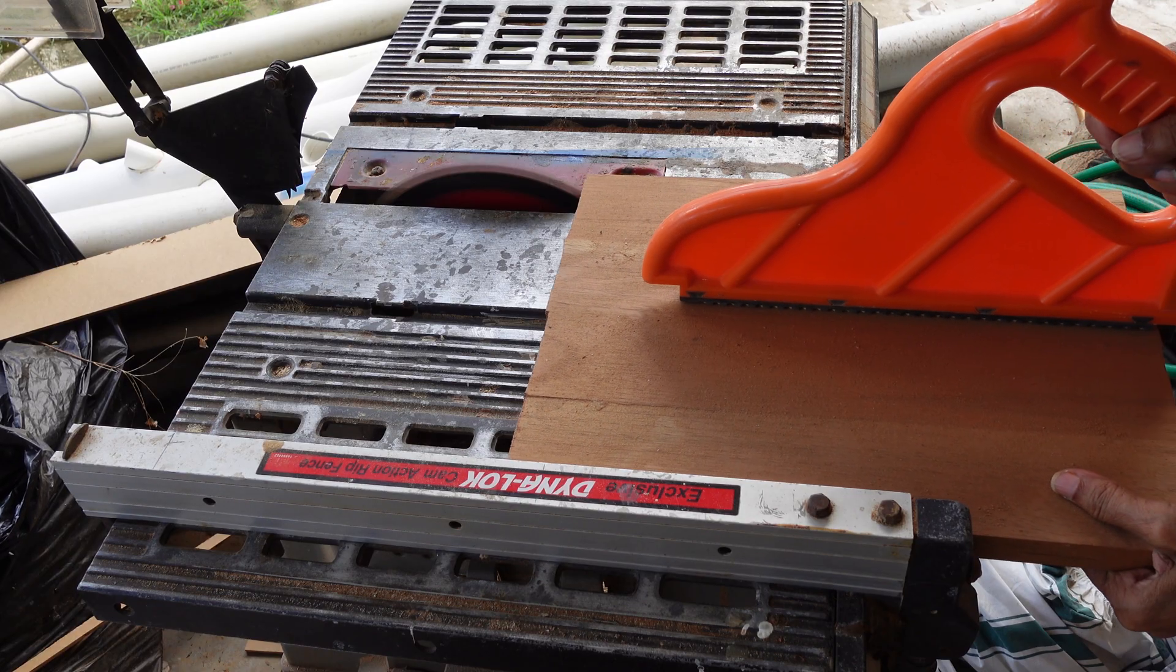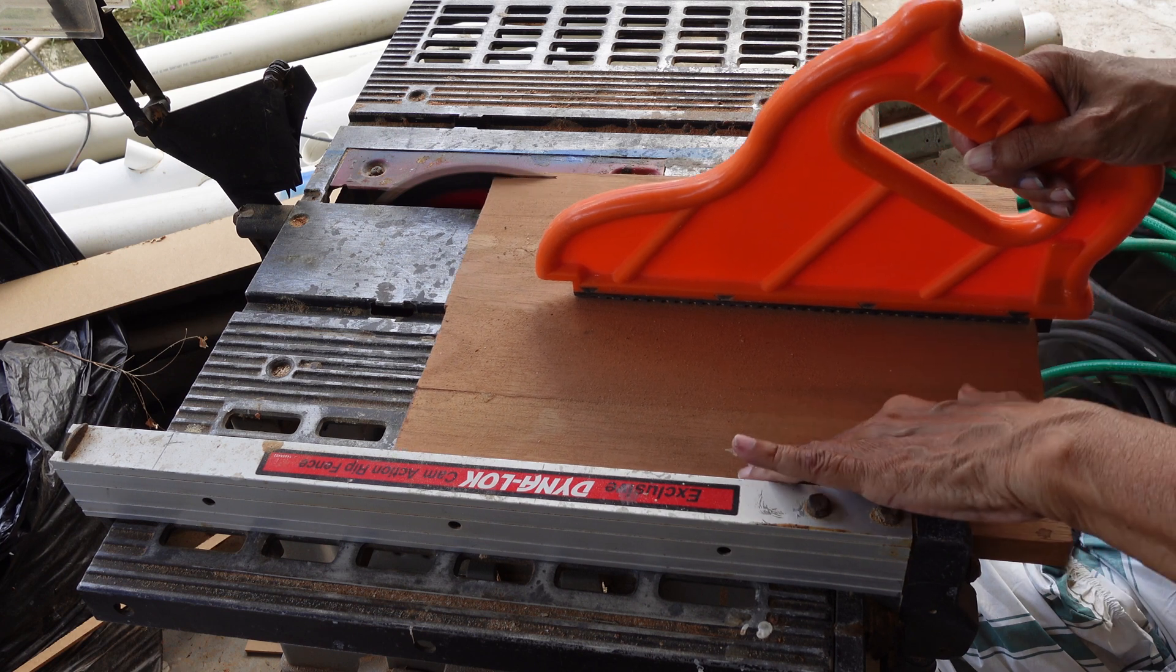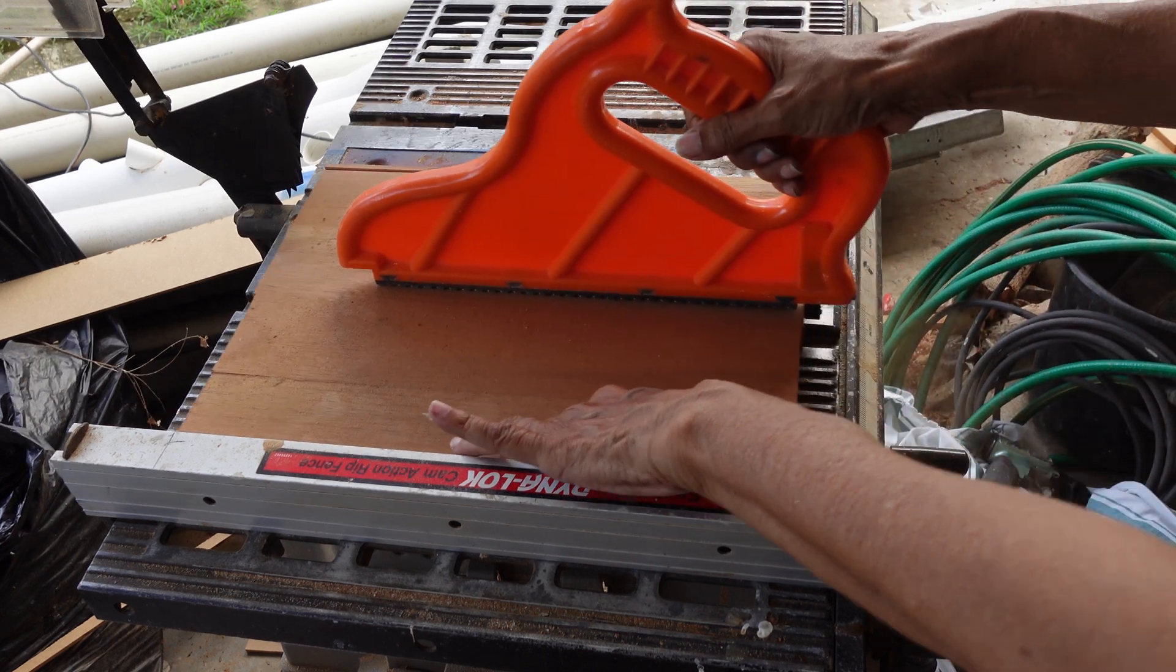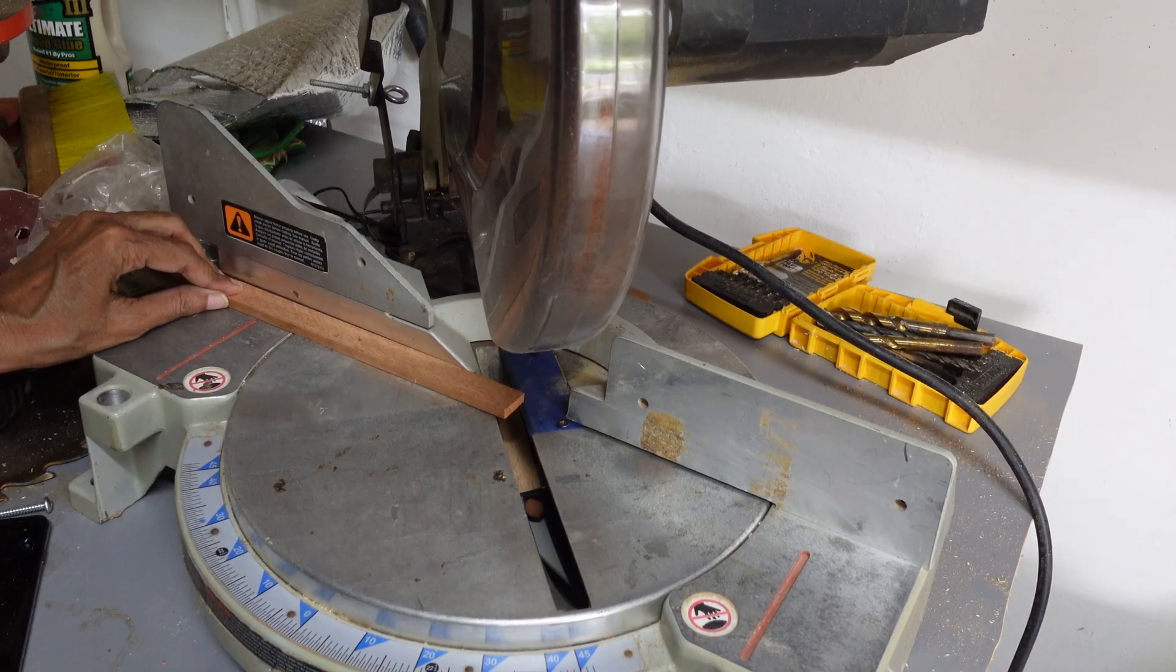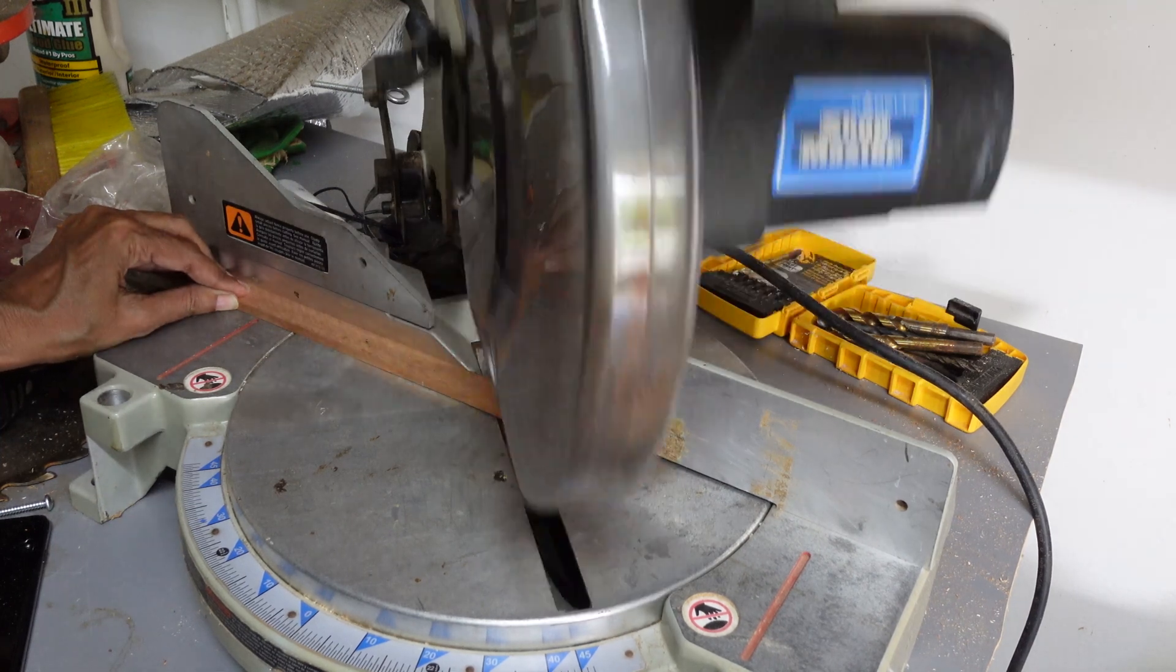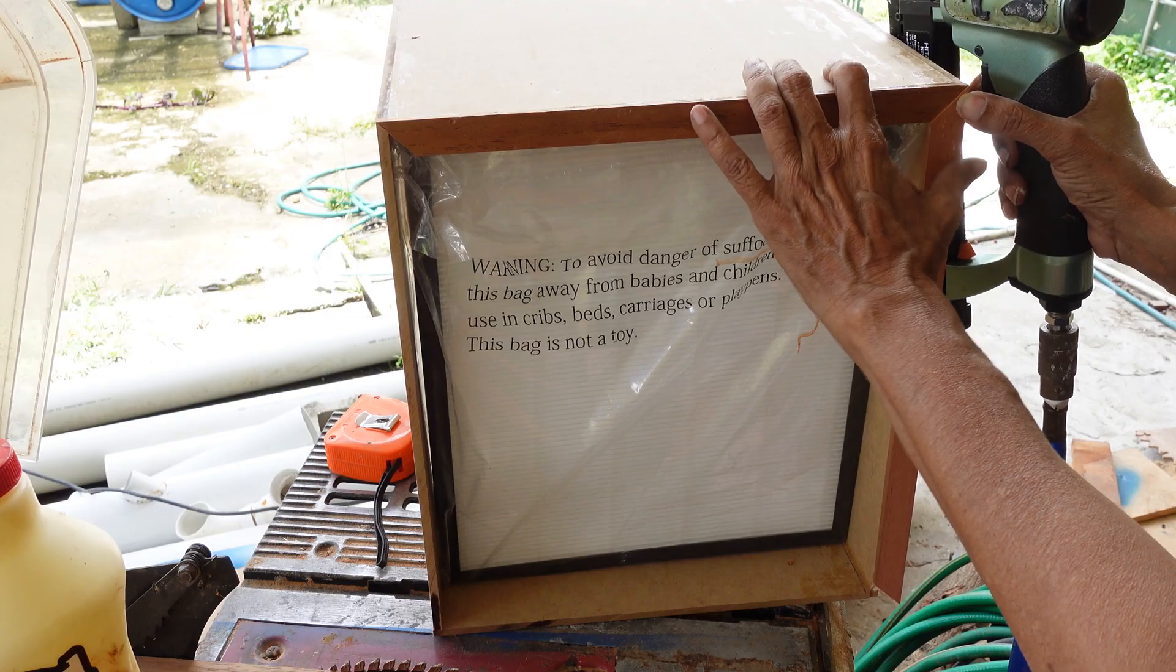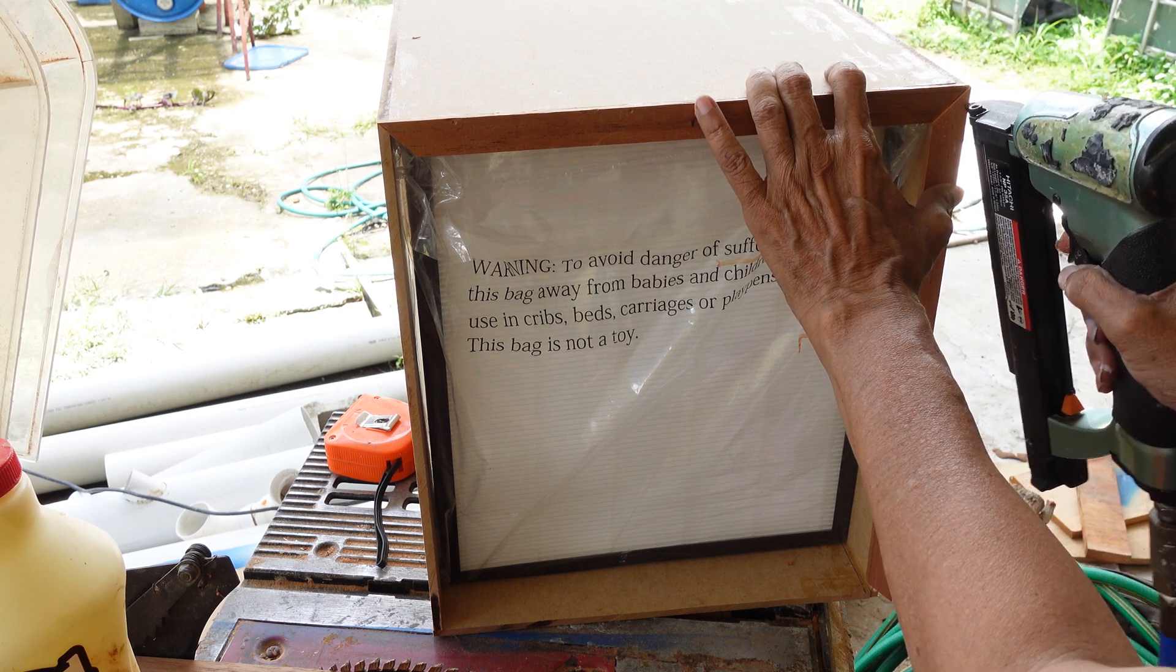I also cut four lengths to frame the front of the box using cedar strips ¾ by ¼ inch. I mitered the corners to give it a picture frame finish. The strips were then glued and nailed into place.